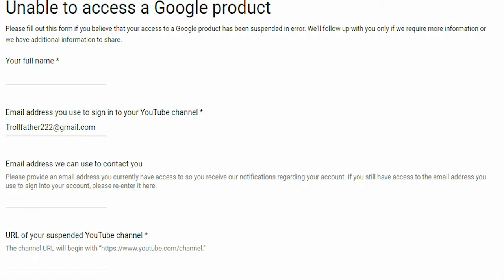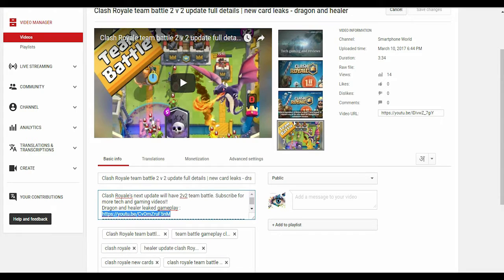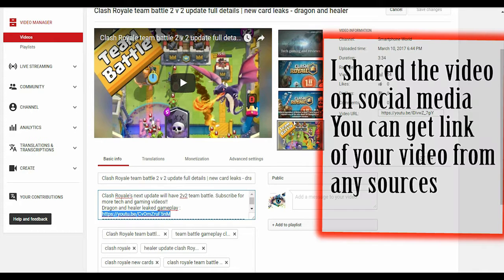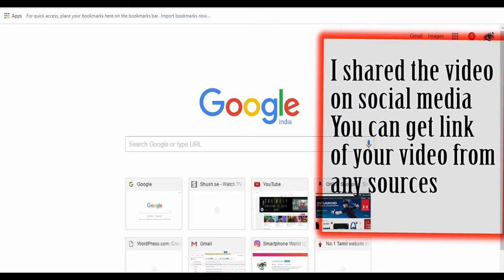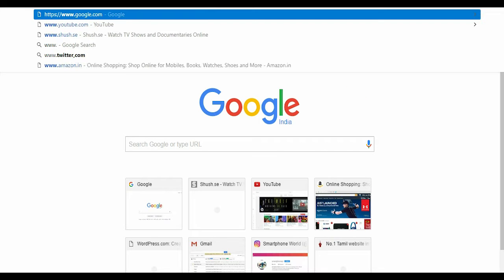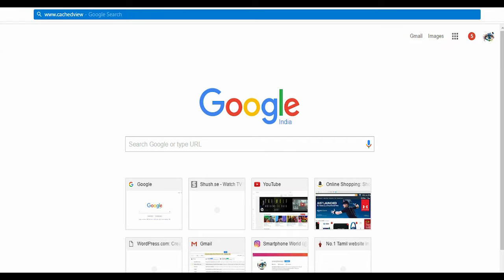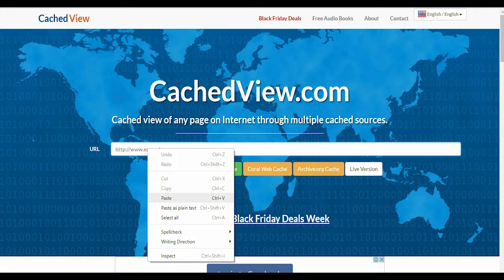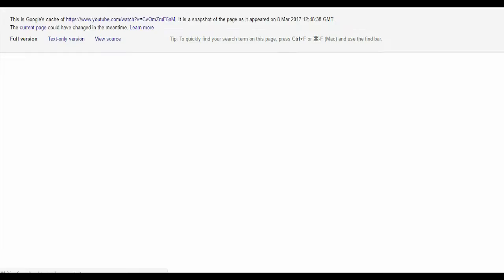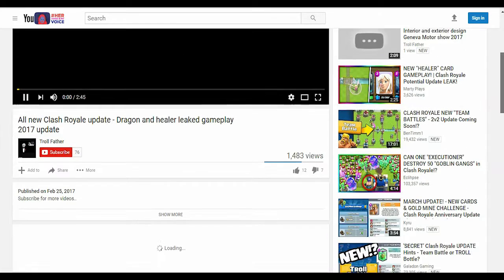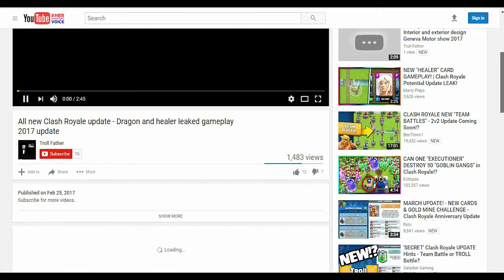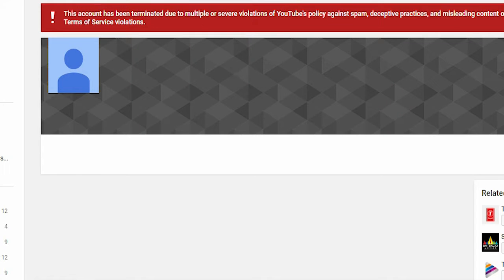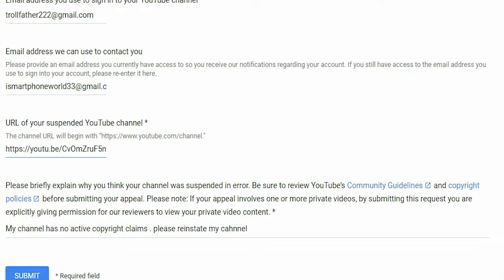Since your channel is suspended, you can't find your channel URL directly. To find it, type any video you have uploaded and search it on YouTube, then copy the link of that video and paste it into the cachview.com website and click Google Cache. You can see your video on YouTube — now click your channel and the channel URL will appear in the search bar. Copy that URL and paste it into the form.